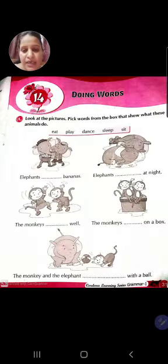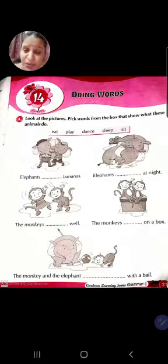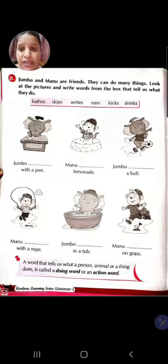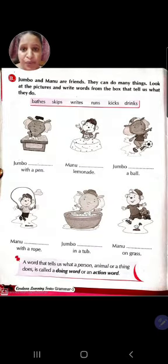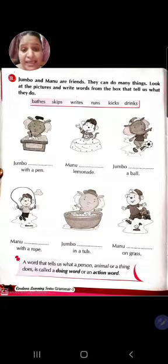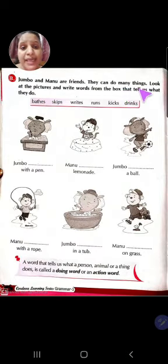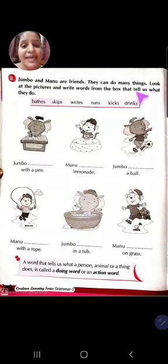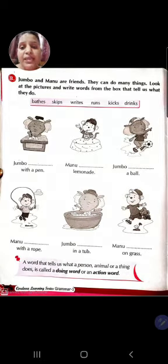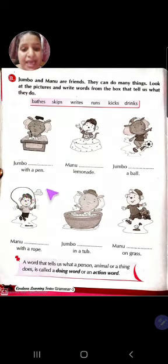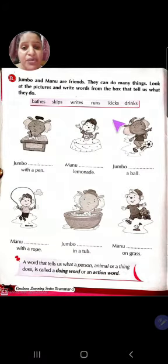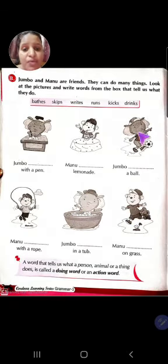Now let's do Exercise B. Open this page. Exercise B: Jumbo and Manu are friends. They can do many things. Look at the pictures and write a word from the box that tells us what they do. Jumbo and Manu are good friends and they are doing many things in pictures as you all can see.